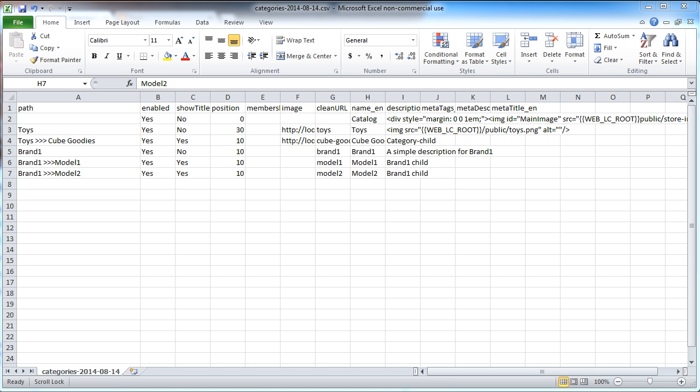importing and exporting in XCart 5 seems to be super easy. You can import and export categories, you can import and export products, and I think you can do both at the same time.